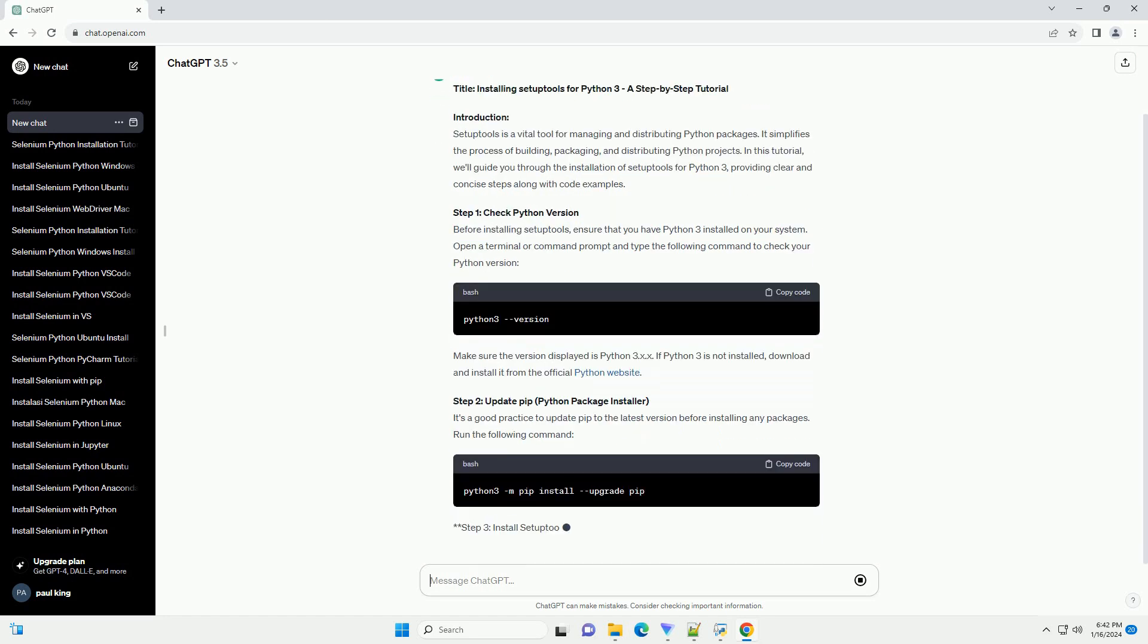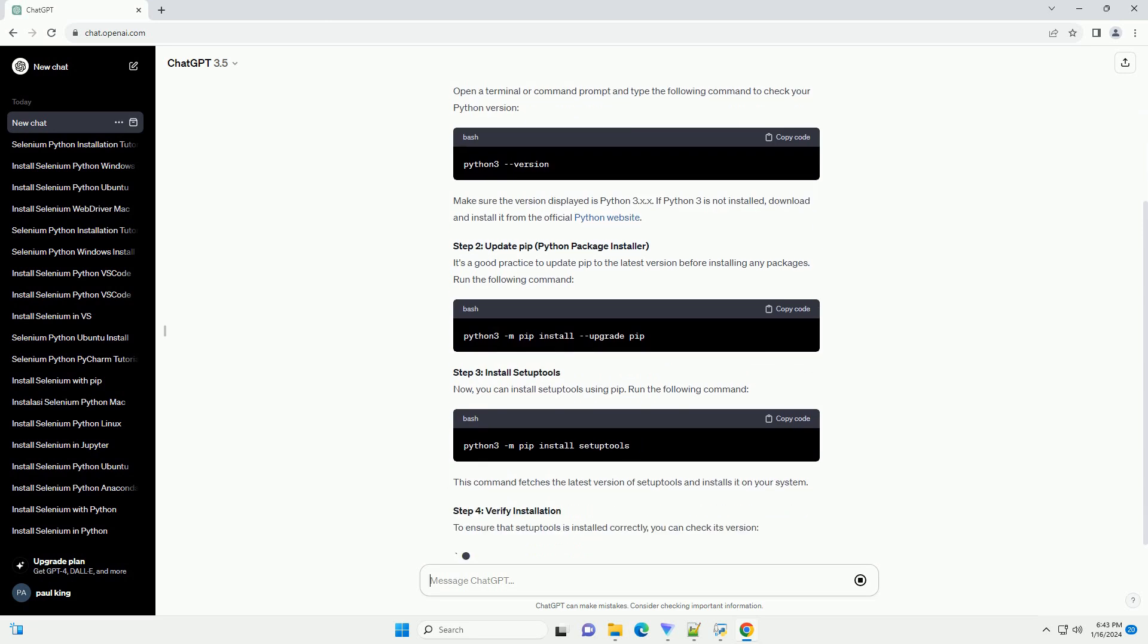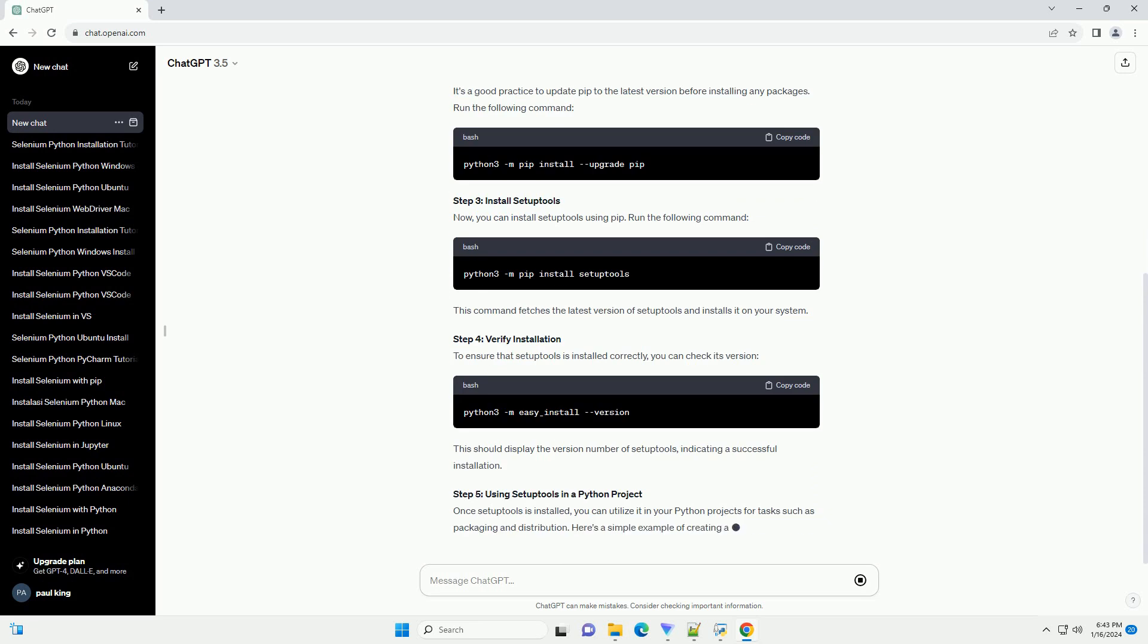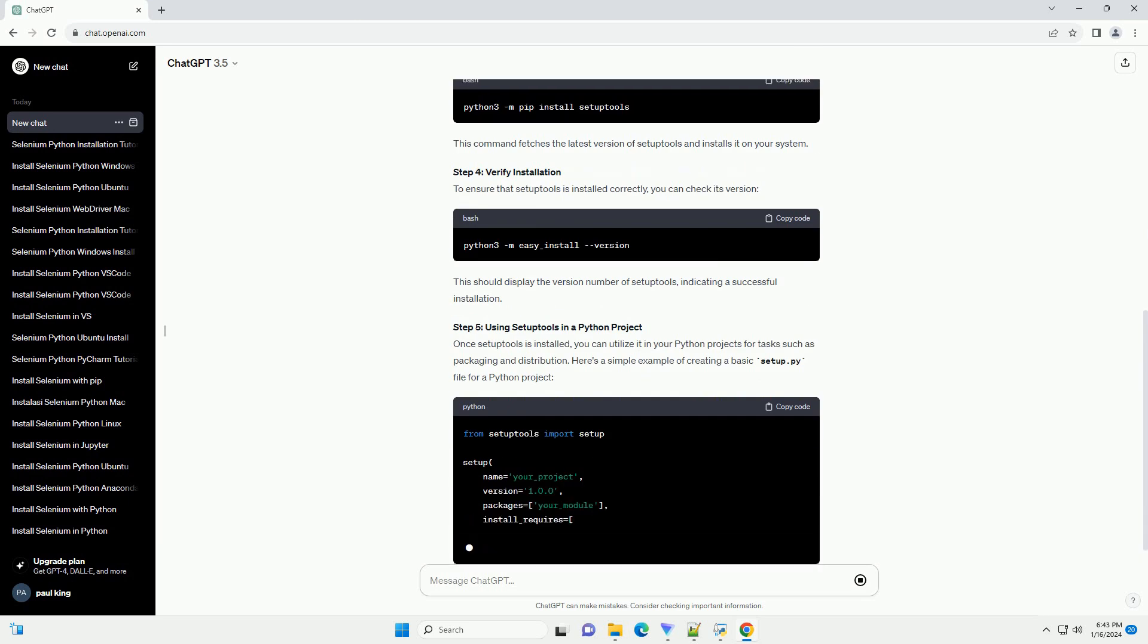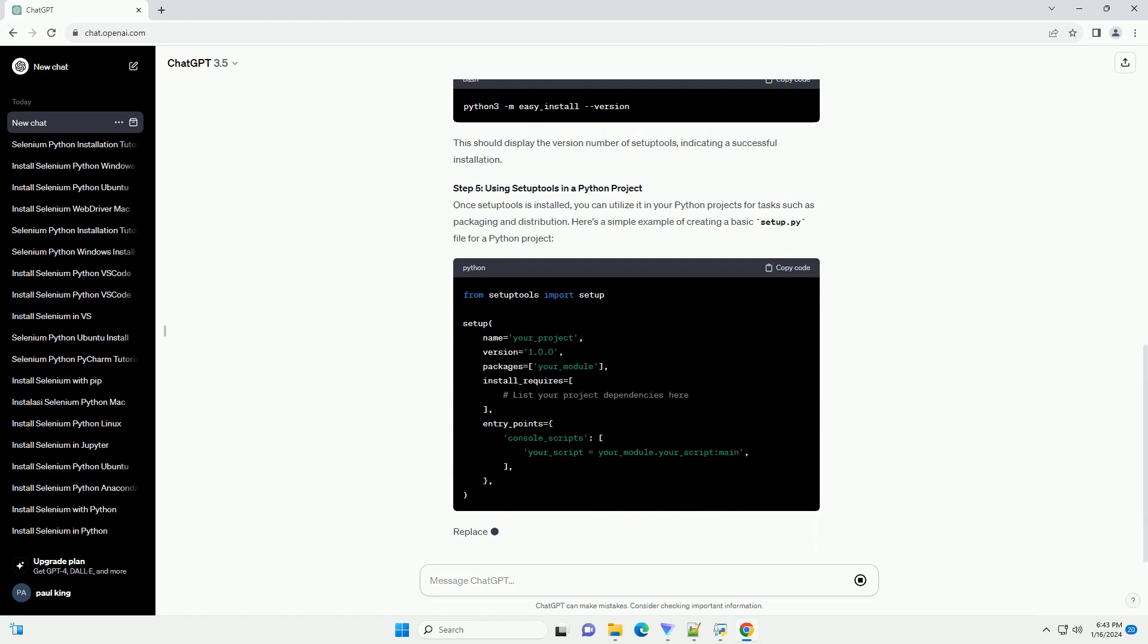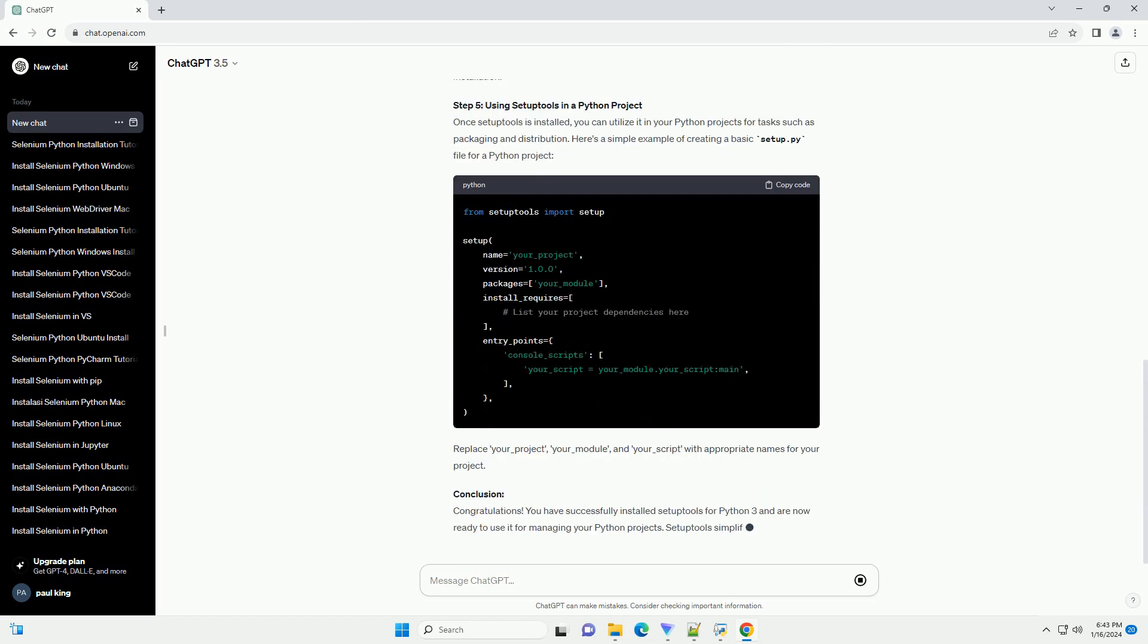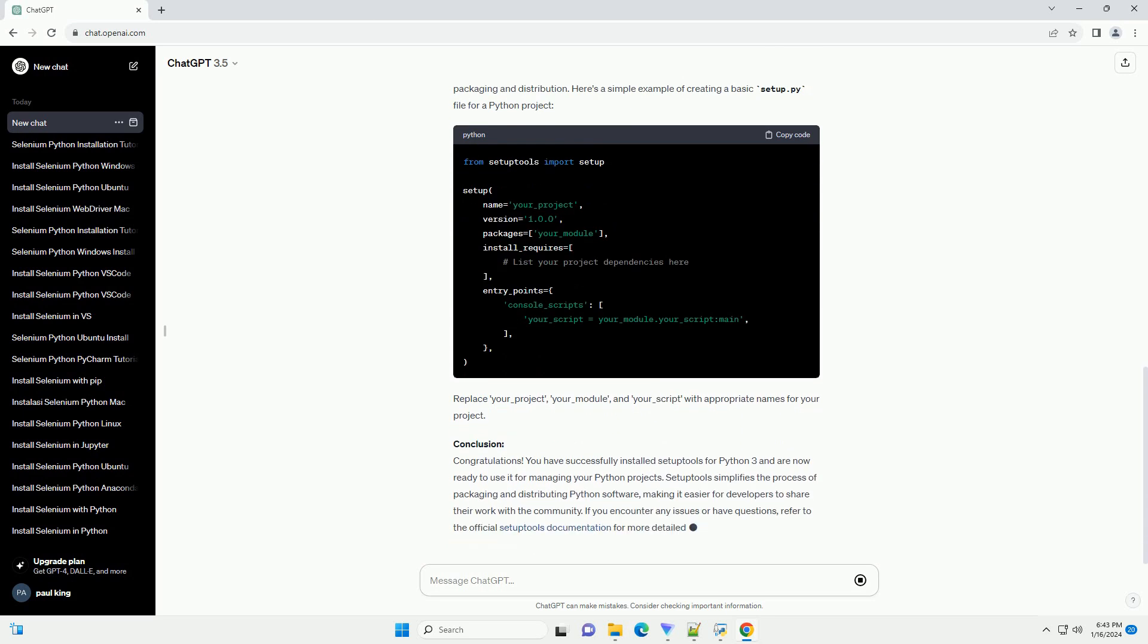Step 1: Check Python Version. Before installing setup tools, ensure that you have Python 3 installed on your system. Open a terminal or command prompt and type the following command to check your Python version. Make sure the version displayed is python 3.x.x. If Python 3 is not installed, download and install it from the official Python website.